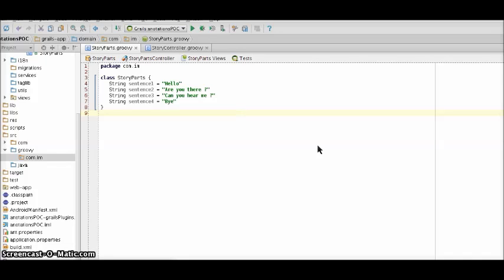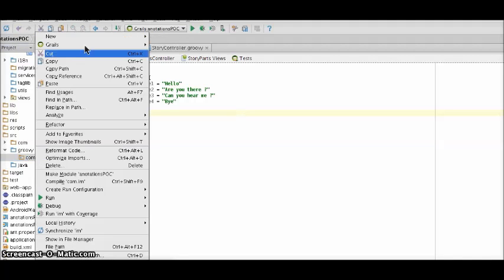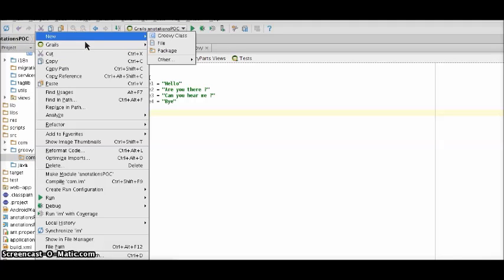Now to create our own annotation we would need to create an interface by the name of the annotation. So we will create one in the SRC QV folder. So let's create one.